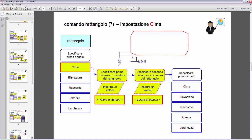Before selecting the first angle point, we can select these settings. We insert the letter C for Chamfer to choose the Chamfer setting. What is requested? It asks us to specify the first chamfer distance of the rectangle — the distance visible in the figure — and we must insert a value or confirm the default shown in angle brackets. The second request sets the second chamfer distance, equivalent to the chamfer tool we've already seen, but applied to the rectangle command.